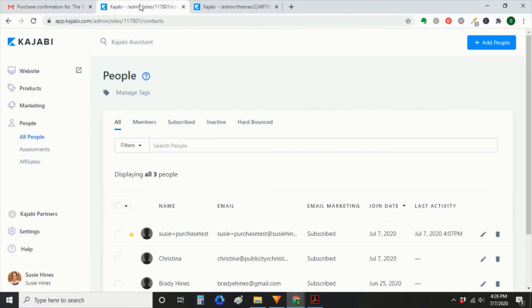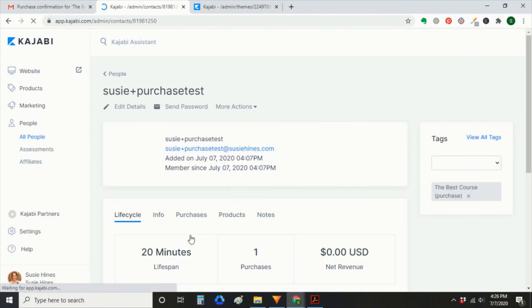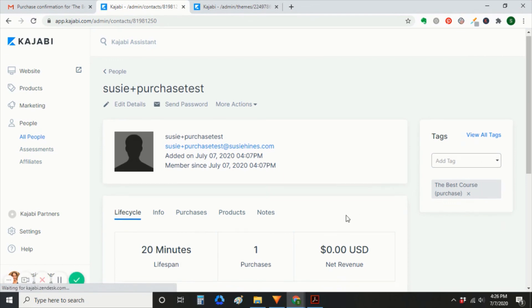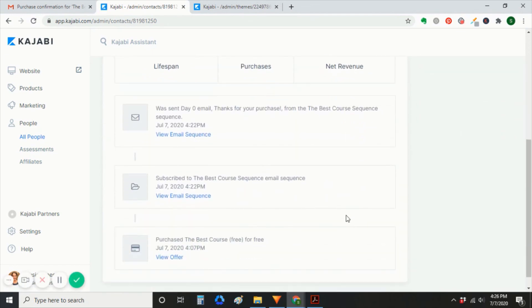So next, we're going to go in as an admin to Kajabi. Make sure that this person was added and tagged properly. And yep, it looks like all the automations are set up correctly.